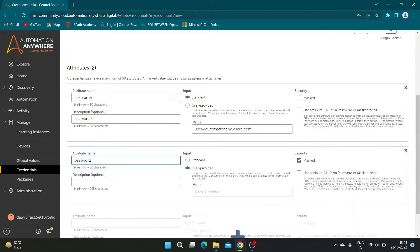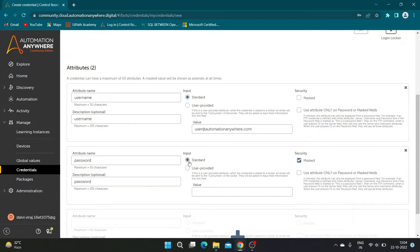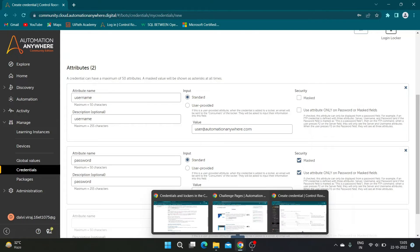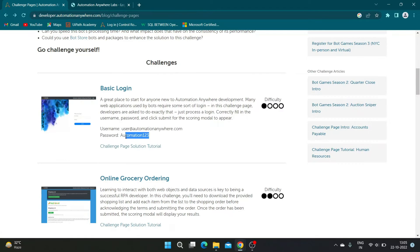Enter attribute name and description as 'password'. Select input as Standard and check the 'Use only A360 password' and masked field values checkbox. Copy the password value from the challenge page and paste it in the value text box.